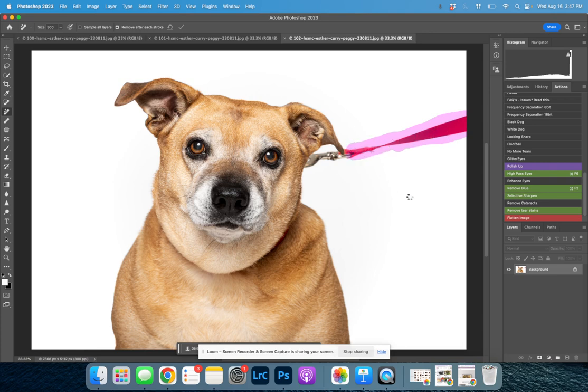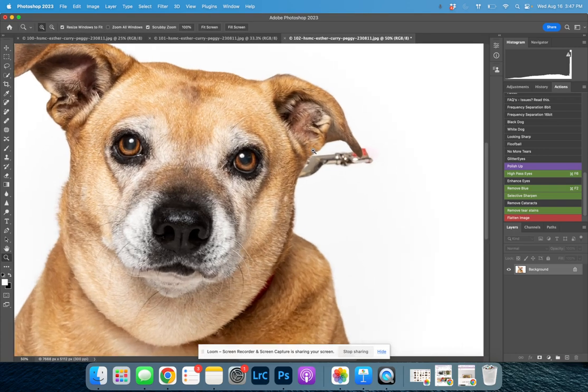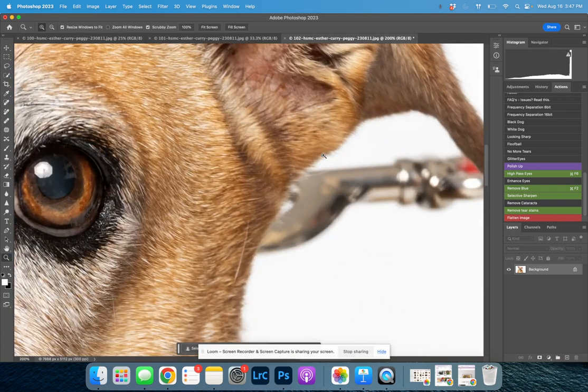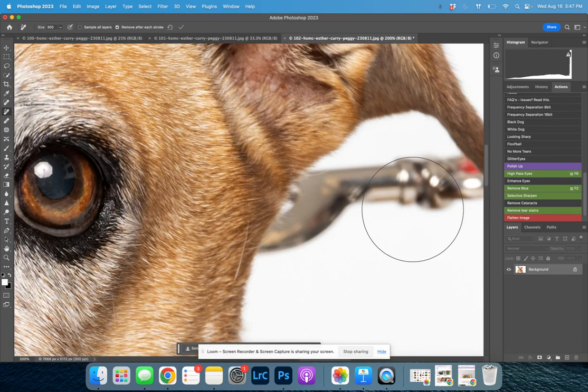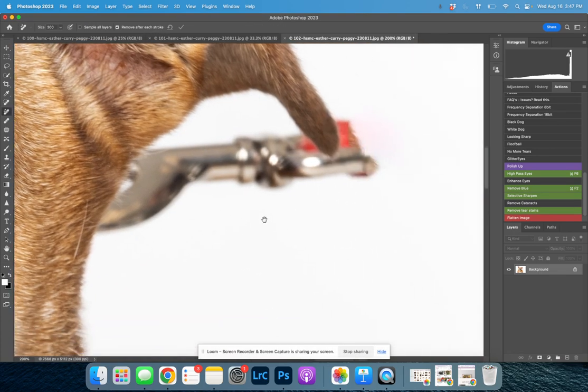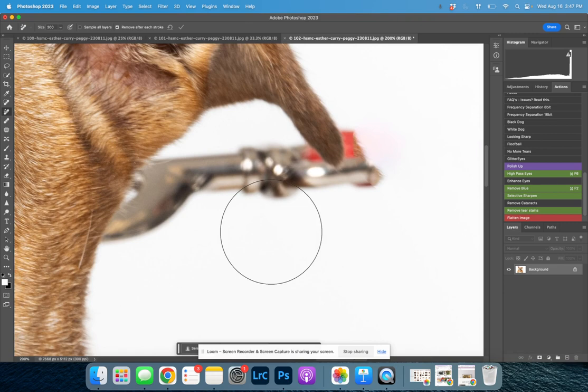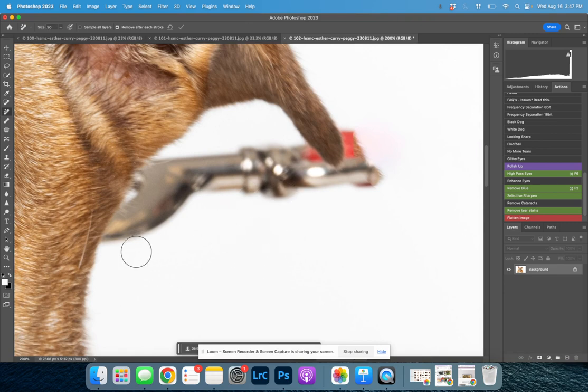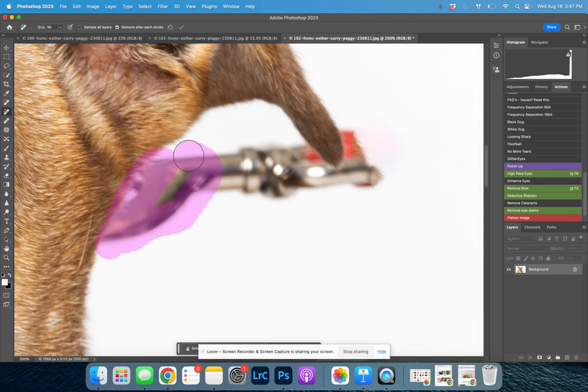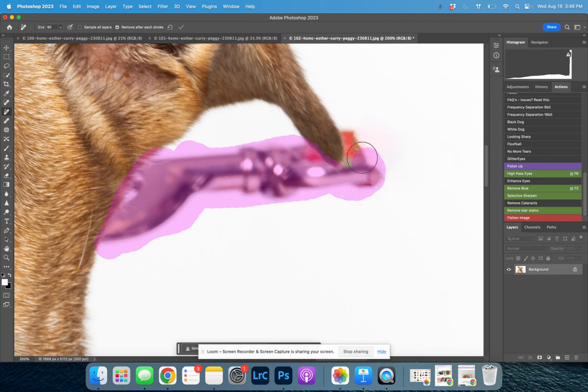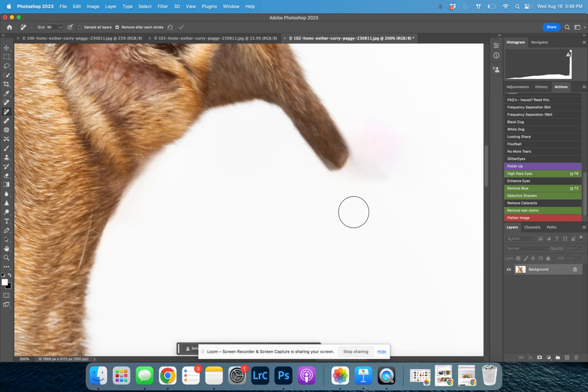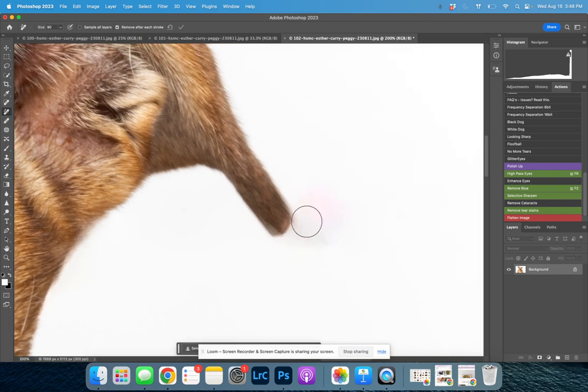In the latest Photoshop version, they released this really handy remove tool. She does really good at leash removals. We'll see how it does around her ear - I know that's trickier. Oh, it did pretty good. Okay, we'll clean it up just a little bit.